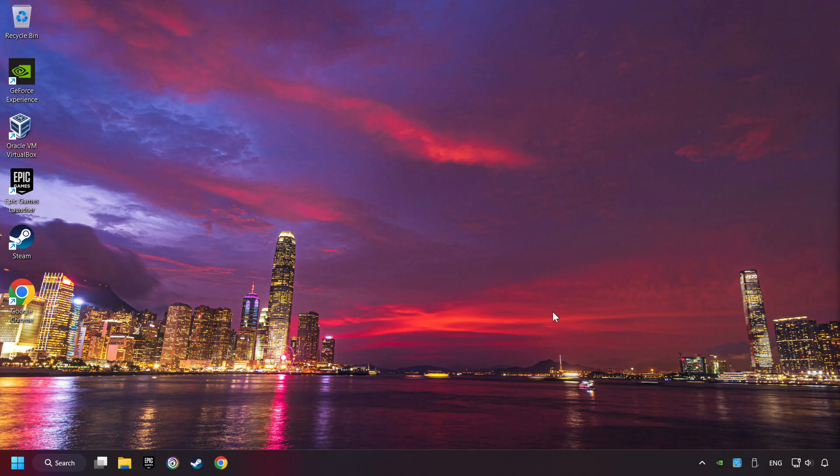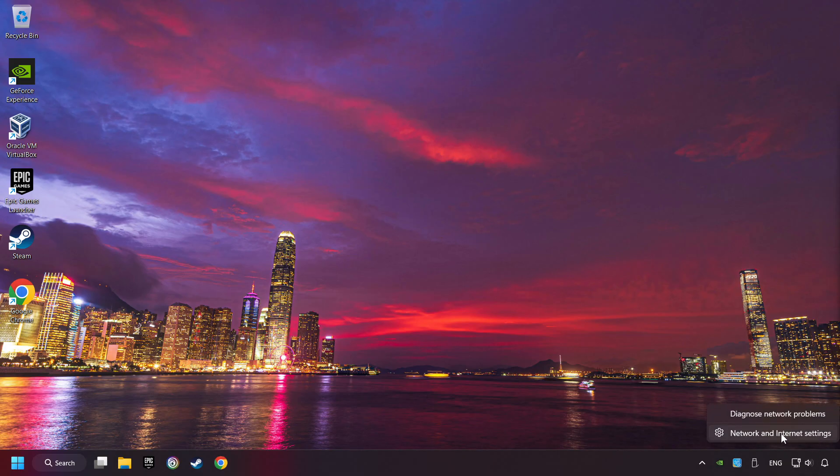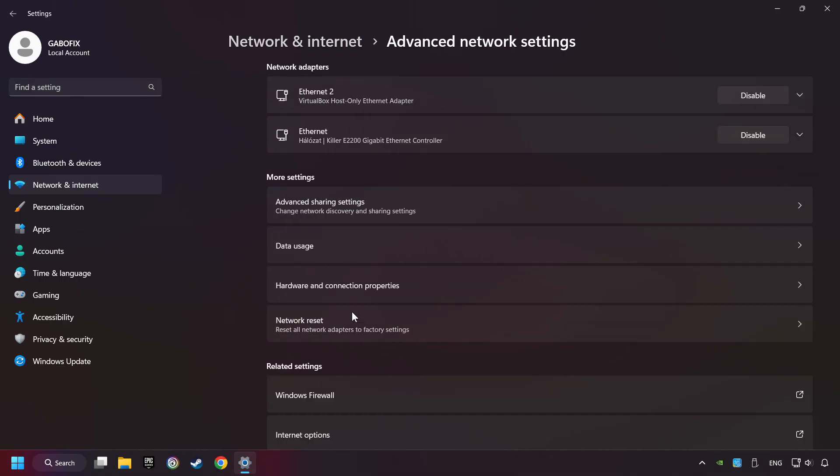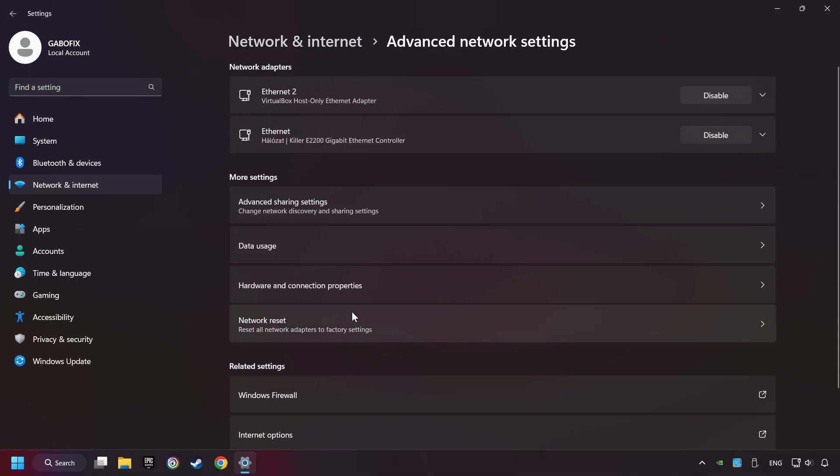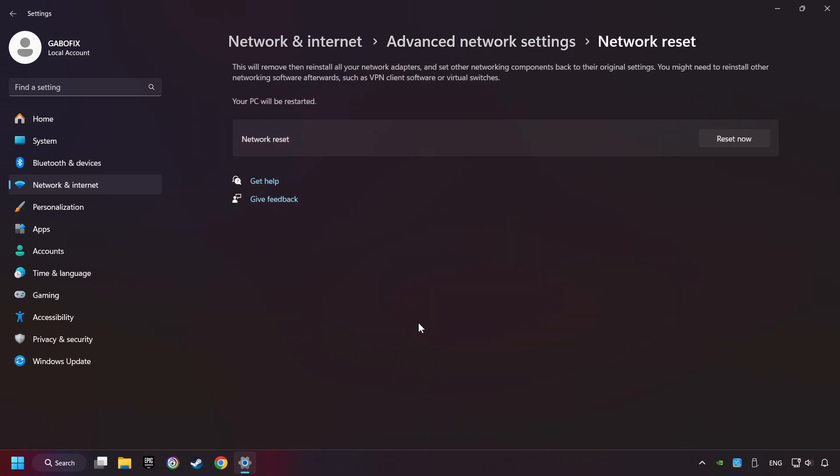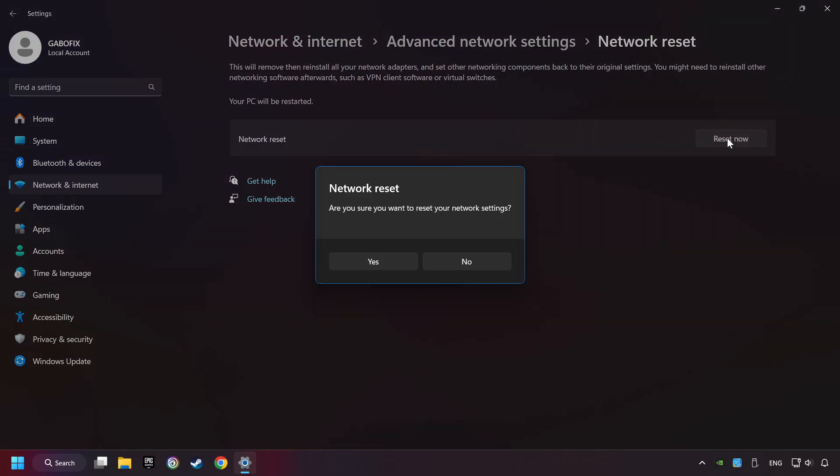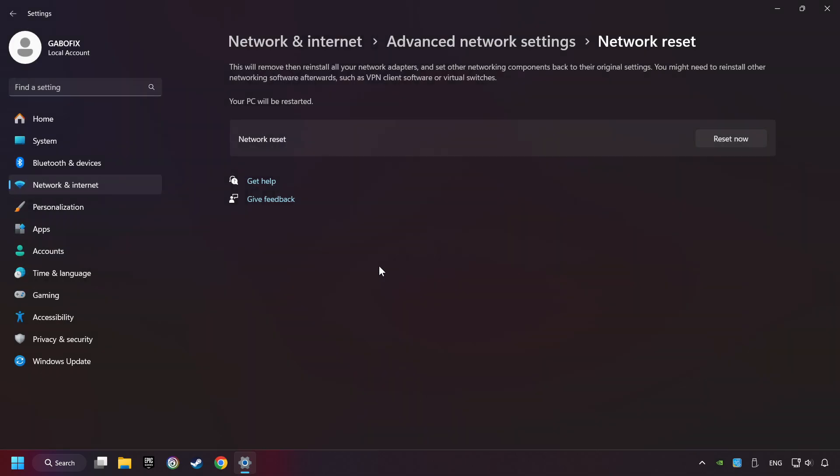If that didn't work, right-click Ethernet and select Network and Internet Settings. And then click Advanced Network Settings. Click Network Reset. And then Reset Now. Click Yes. Close and restart your computer.